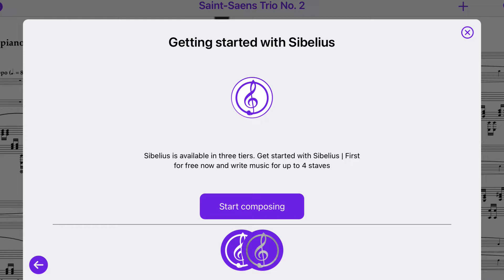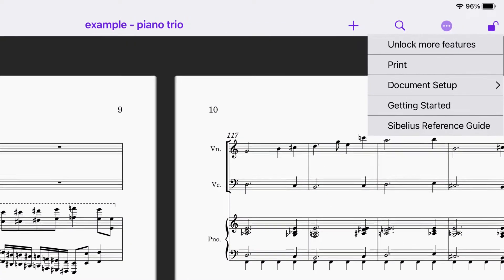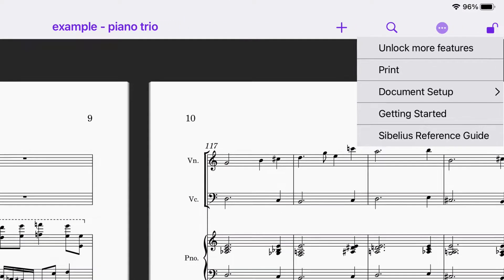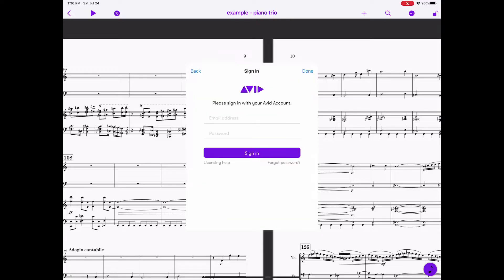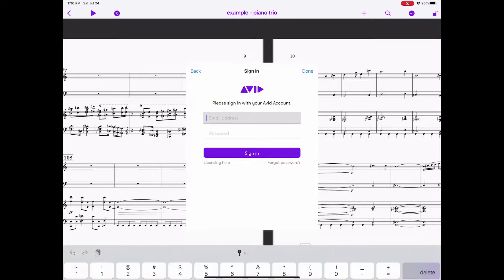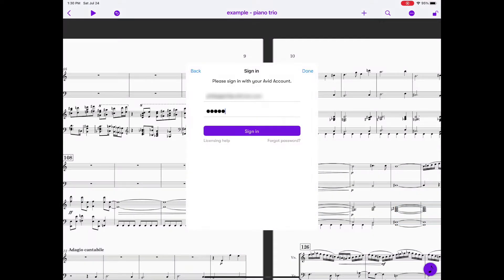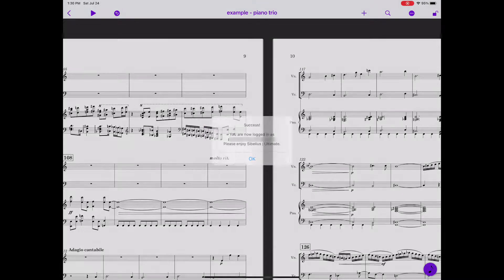Like its desktop counterpart, Sibelius First can open and play any file, but it's otherwise quite limited. If you're already a Sibelius customer, the first thing you'll want to do is unlock more features and sign in with your Avid account. The Sibelius app on iPad will automatically unlock the feature set to which you're entitled. I'm using the Sibelius Ultimate version.